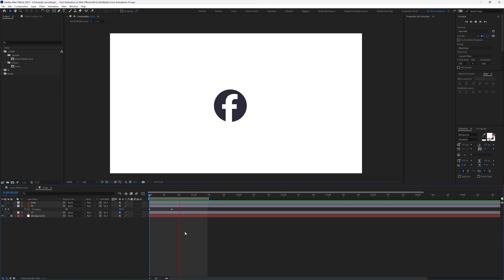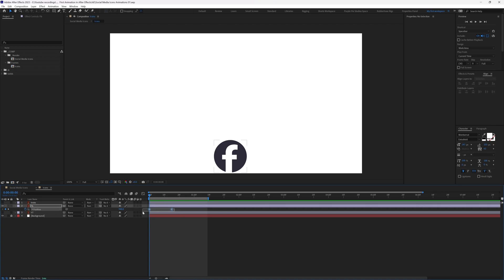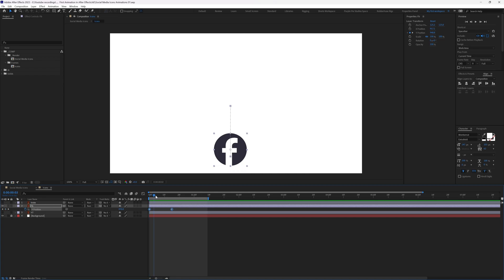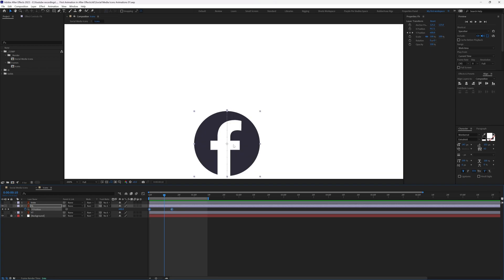If we preview the animation, it looks very mechanical and robotic — that's because these are linear keyframes. By selecting the keyframes, you can check out the motion path, which shows where the animation starts, where it ends, and the path the object follows.